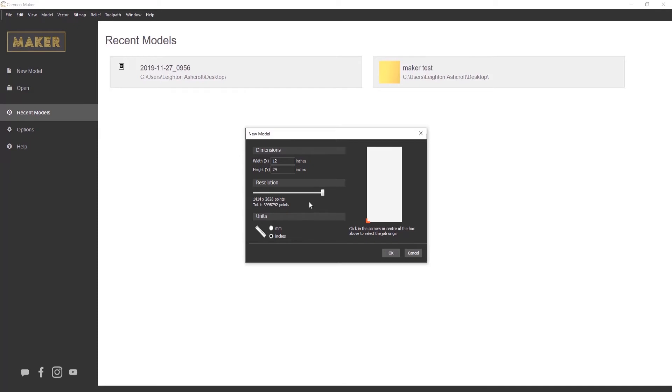As long as you have a half decent computer, it's not going to make much difference. So I would just leave that at the maximum. Units, obviously whatever units of measurement you want to work in. You've got millimetres or inches.